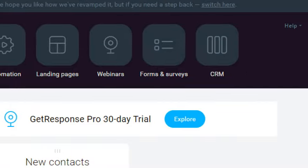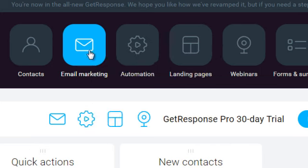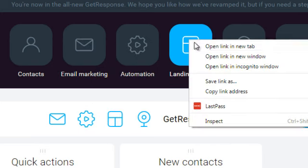So mainly you really just need to focus on contacts and email marketing. So let me go ahead and open these up so you can kind of get a feel for what these are.